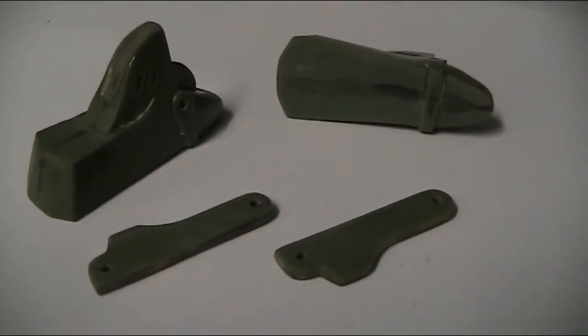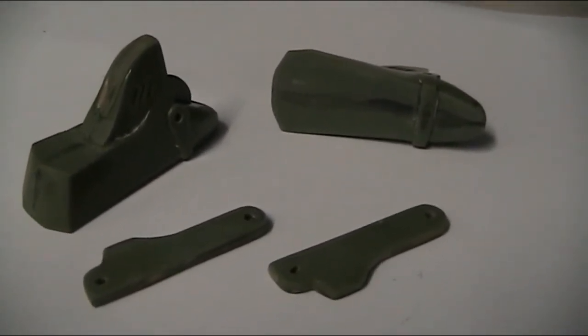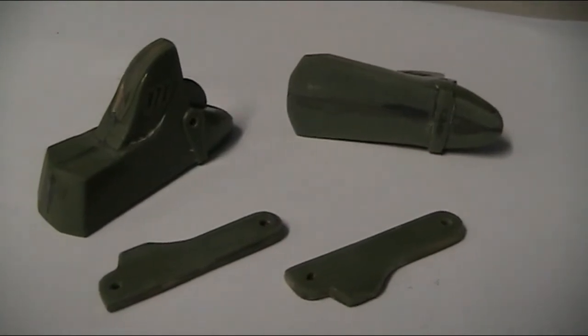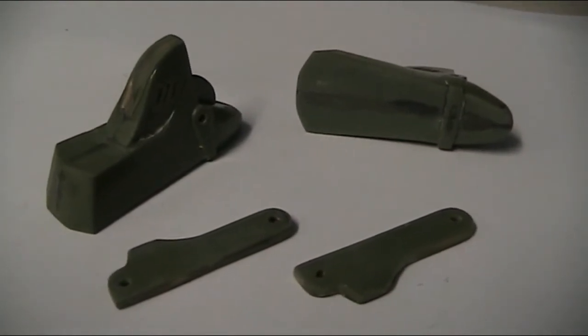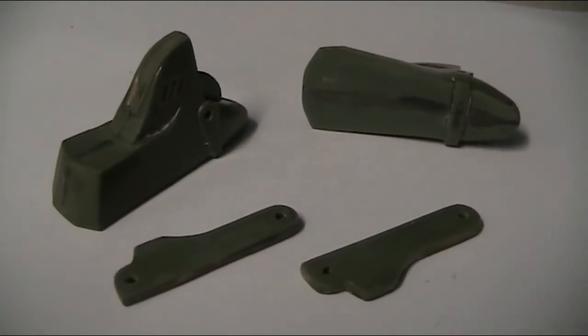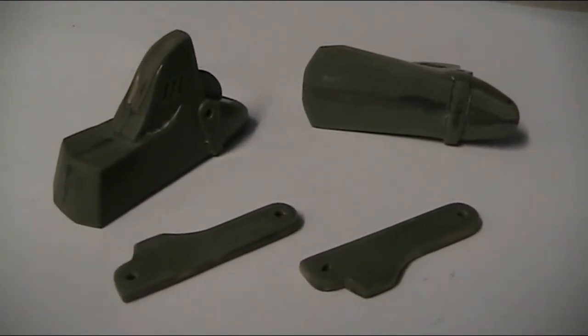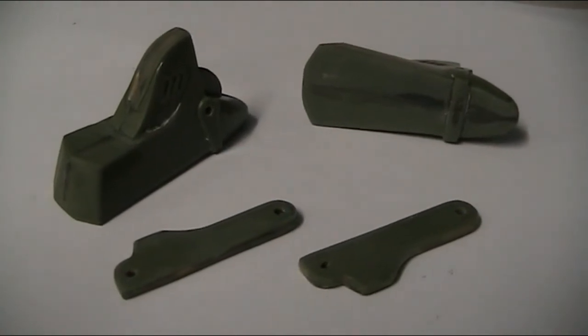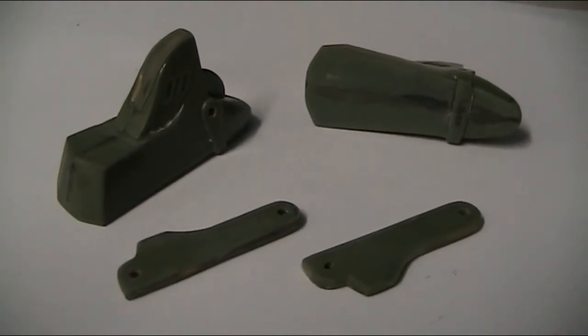Some follow up putty with Mr. Dissolved Putty may or will be required. We'll chuck some Tamiya primer on top and see where we stand on the matter.